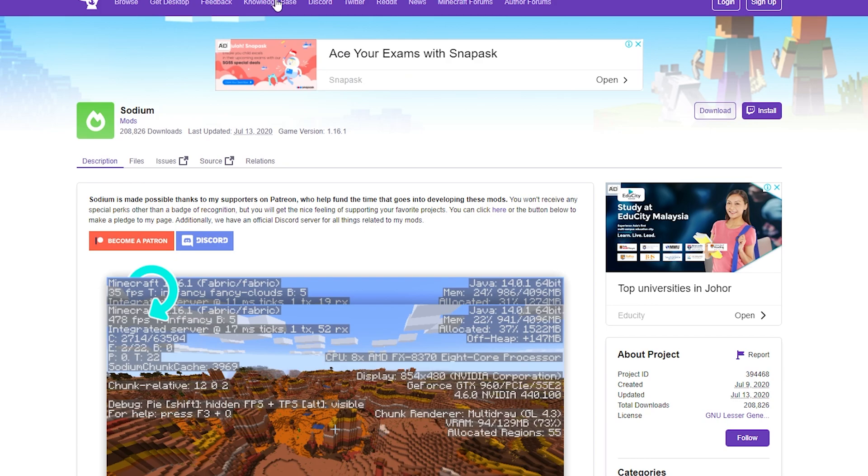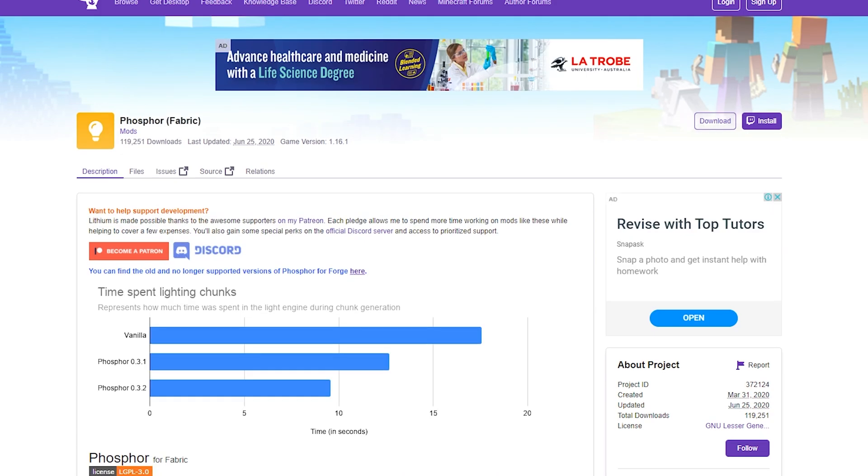which are Lithium, Sodium, as well as Phosphor. I know they all have chemistry related names, but trust me, they work amazingly well.